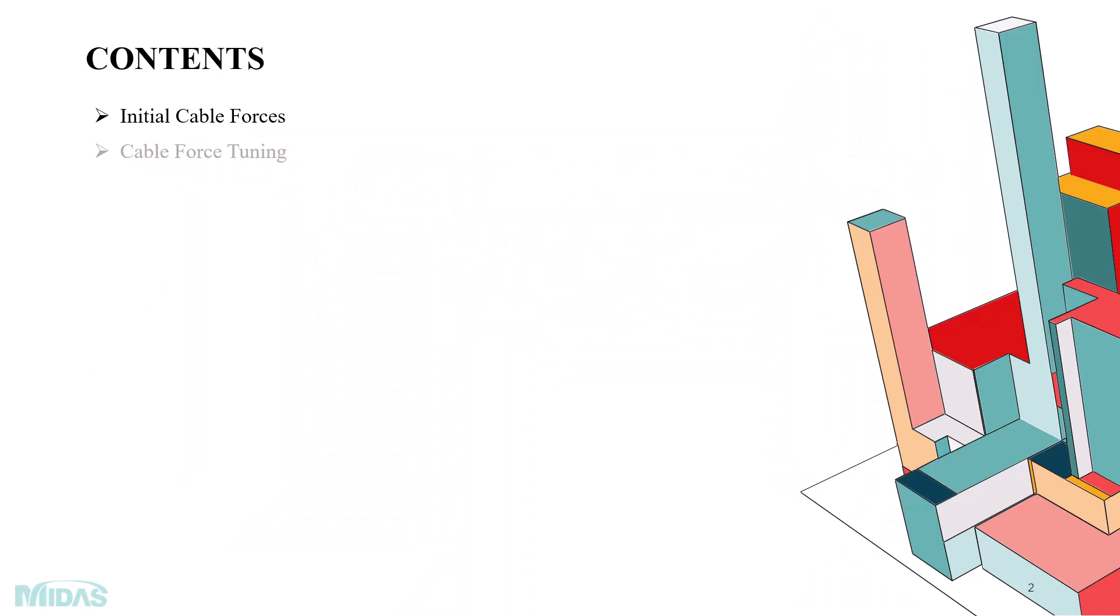The major contents of today's topic will be Initial Cable Forces in MIDAS Civil using the Unknown Load Factor Method, and the second topic will be Cable Force Tuning in MIDAS Civil which will be covered in the upcoming video Cable Force Tuning in MIDAS Civil Part 2.